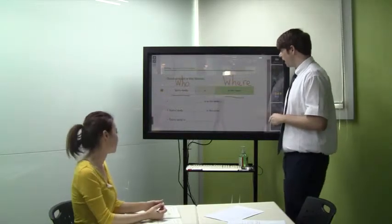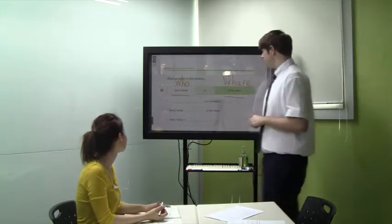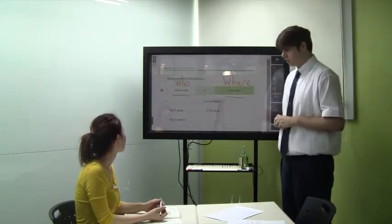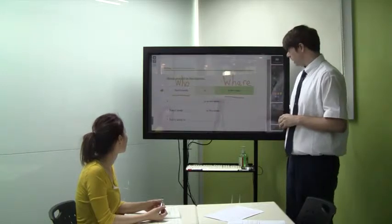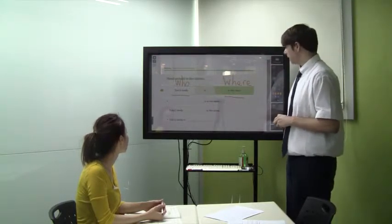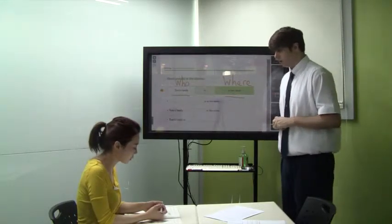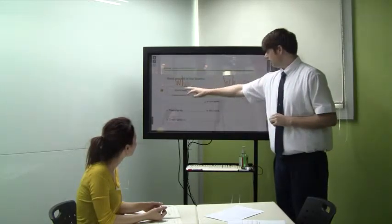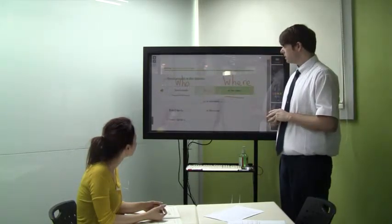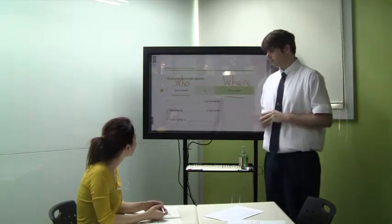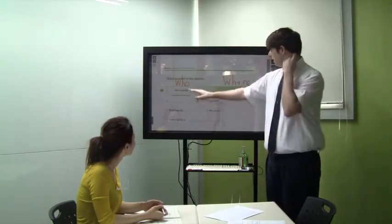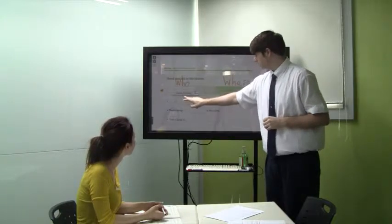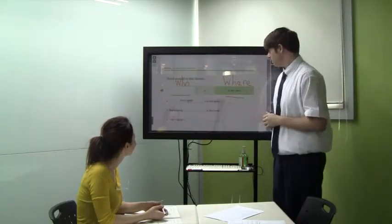Very good. Who is where? Tom's family is in the store. Together: who is where? Tom's family is in the store. Very good. Let's match and fill in the sentences. One more time: who is in the store? Yeah. Is it Tom's family? Yes. Tom's family is in the store.